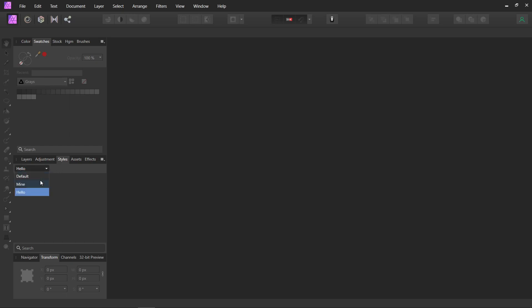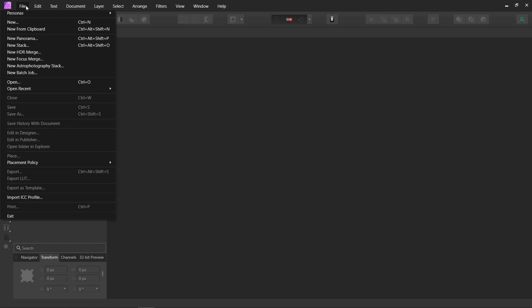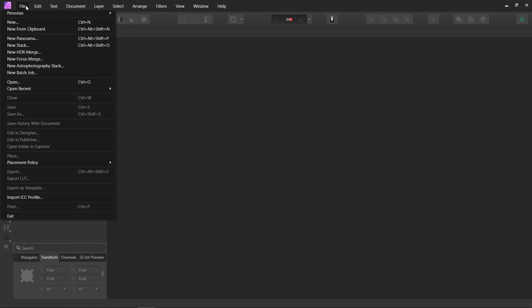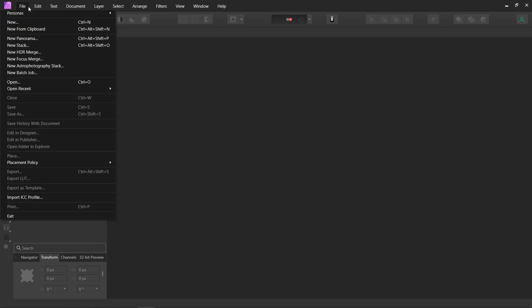And now you've got a new category. So I made a category and named it mine, where I can save the ones that I've made. So this is how you have to do it. You can't just open a picture and save it as a style, which I was hoping you could, but it's not that simple. But it's still easy.